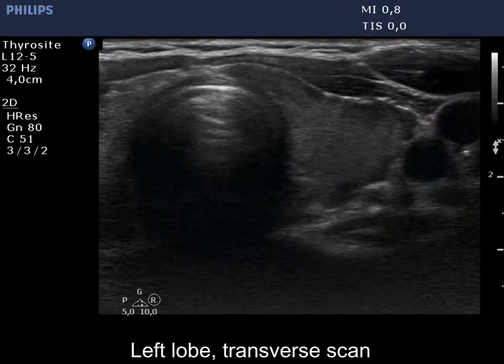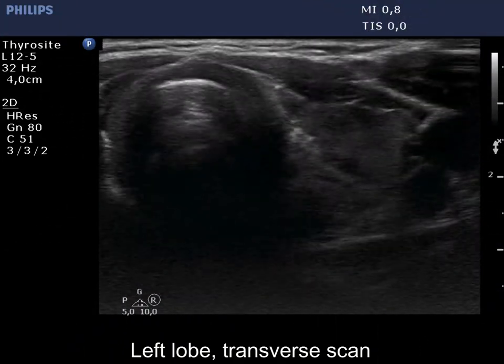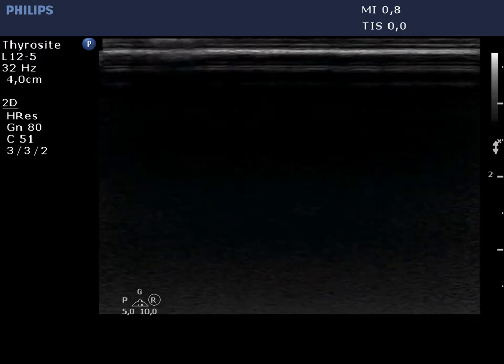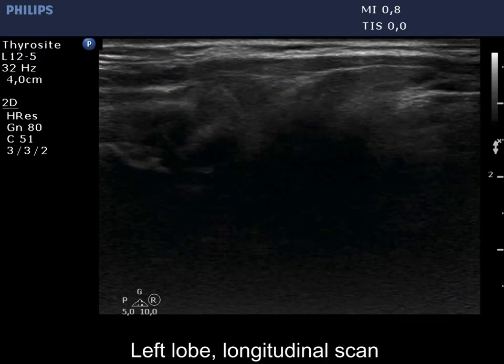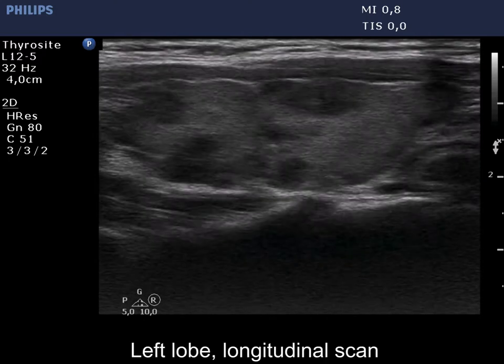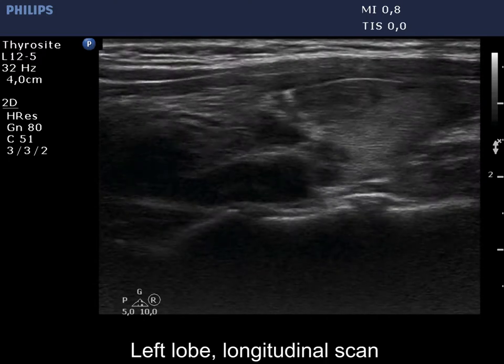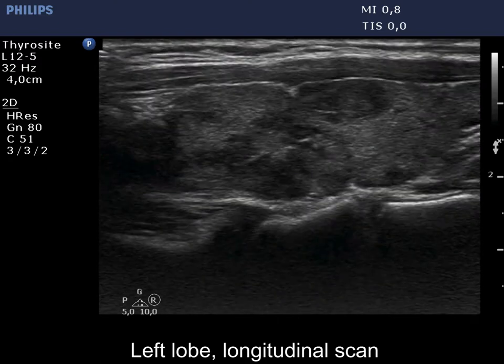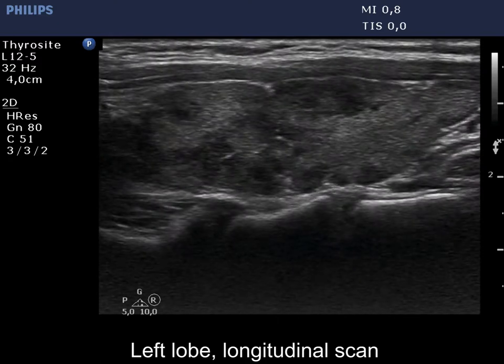The left lobe has a similar appearance. The discrete lesions are very likely not pathological nodules.